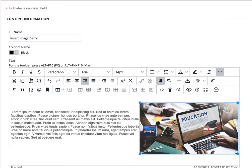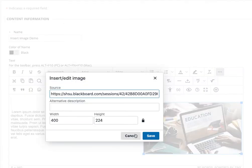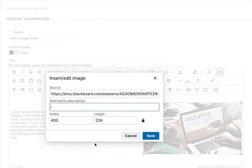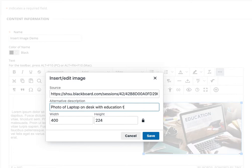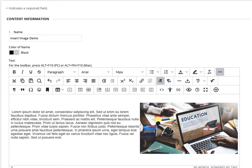I simply right-click on the image and choose my image properties panel and type in that alternate description. In this case, 'photo of laptop on desk with education typed on screen.' Something like that. So now I've added the alternate description so screen readers can see it. That's how you can insert an image and have it pop up on your screen.